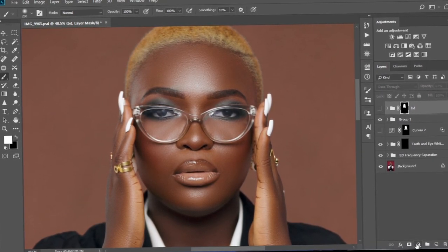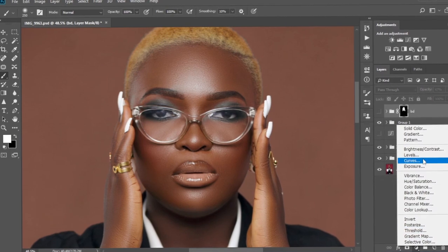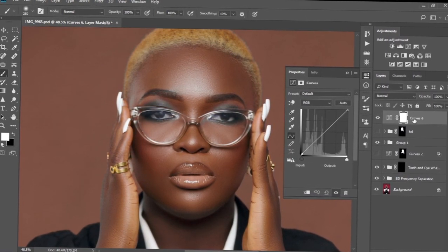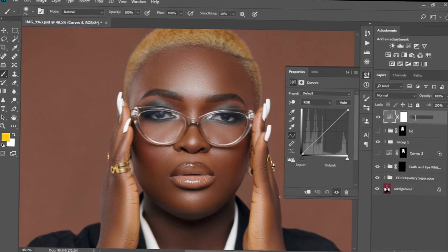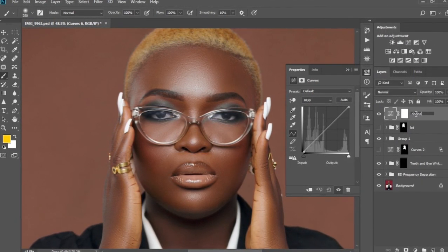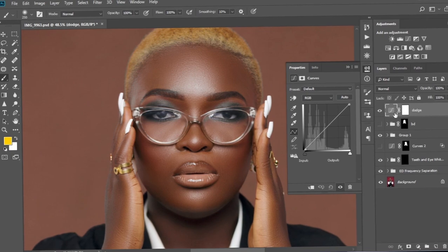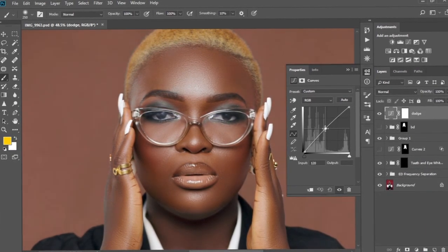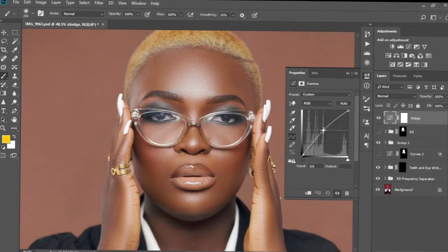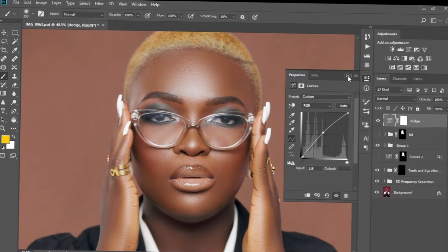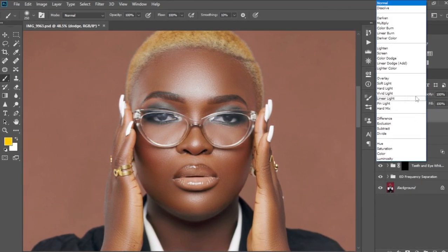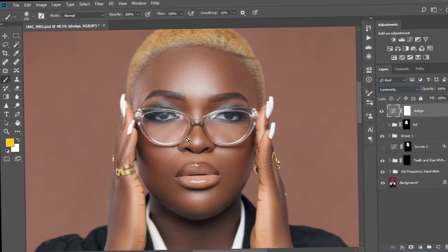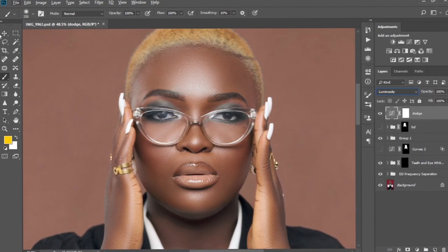We're going to come to the adjustment layer and create a curves adjustment layer. We're going to rename this to 'Dodge,' then create a handle and drag it up like this. Then we're going to come to the blend mode and change it to Luminosity, so as you can see our image is looking brighter.